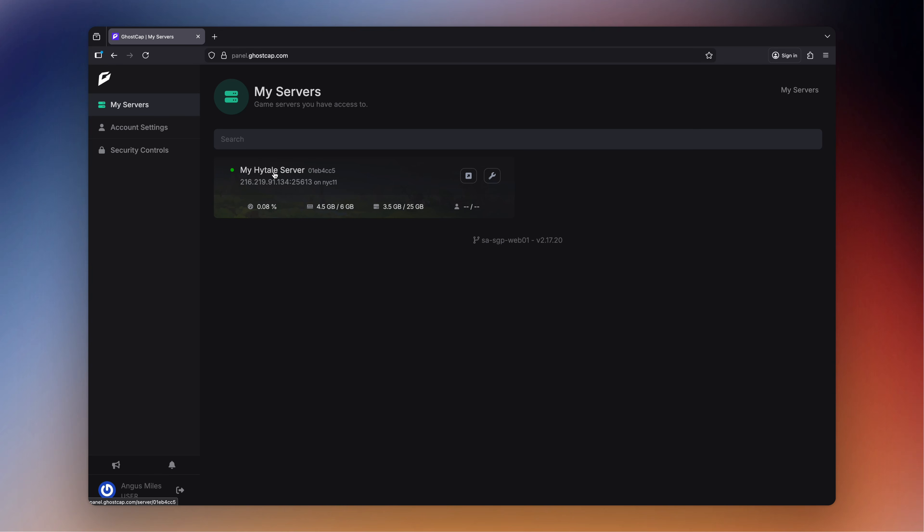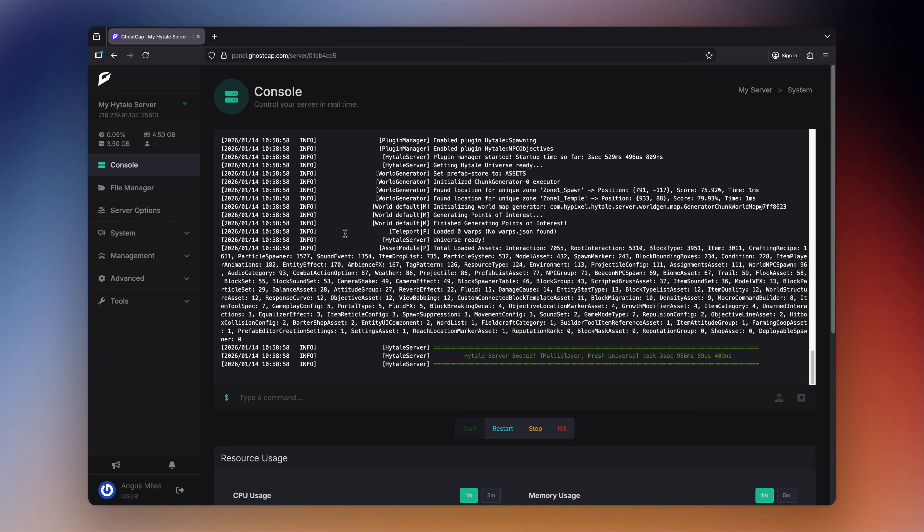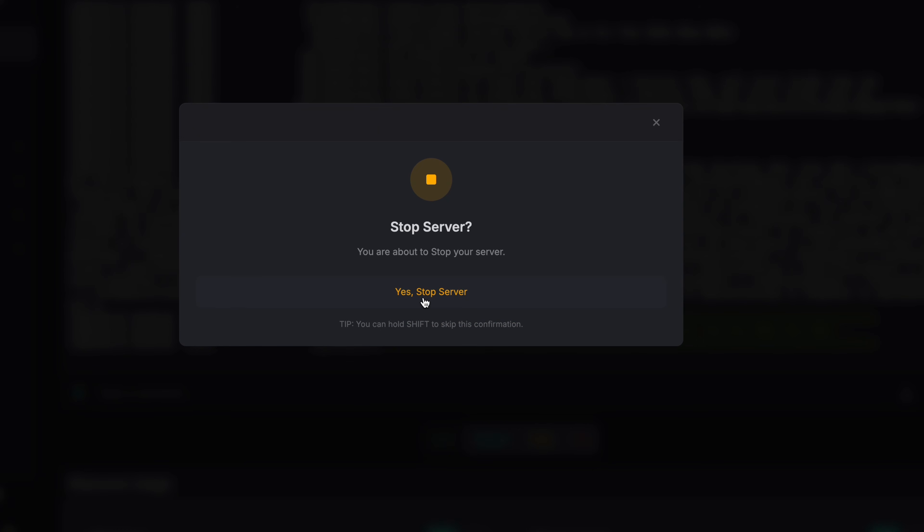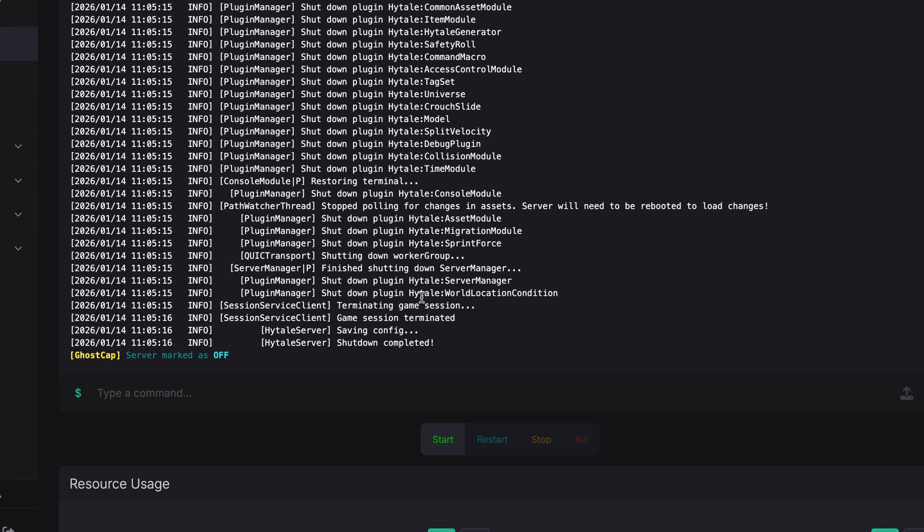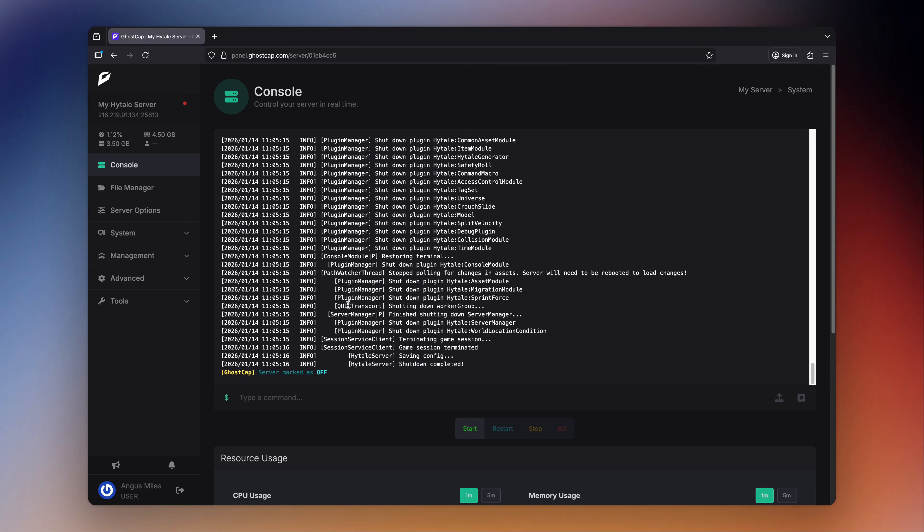Start by opening up the panel and selecting your Hytale server, ensuring the server is off for this part so it doesn't save anything to cache as we delete the files.